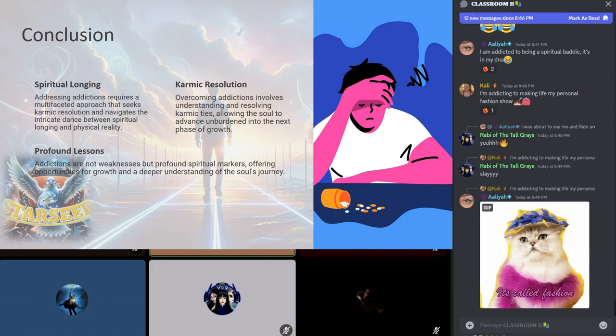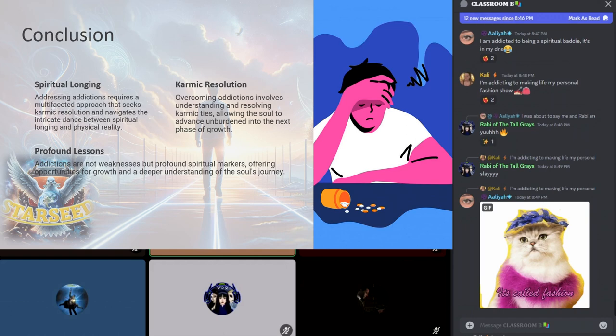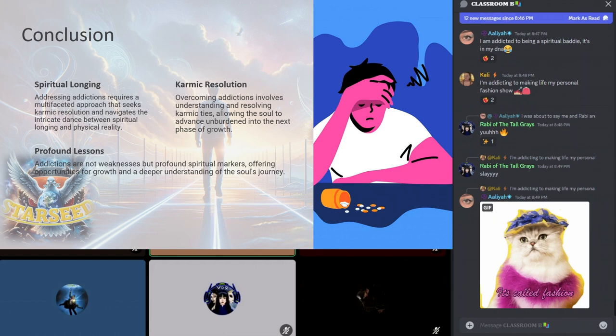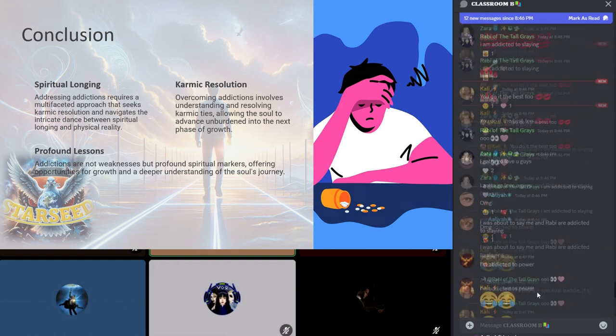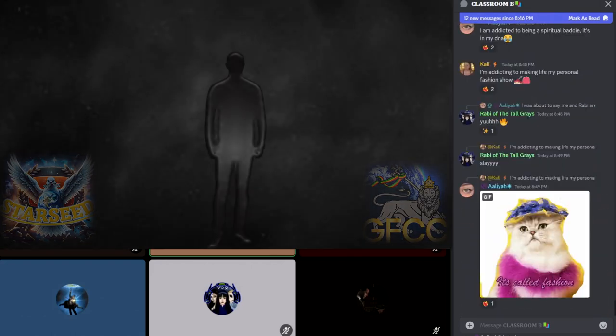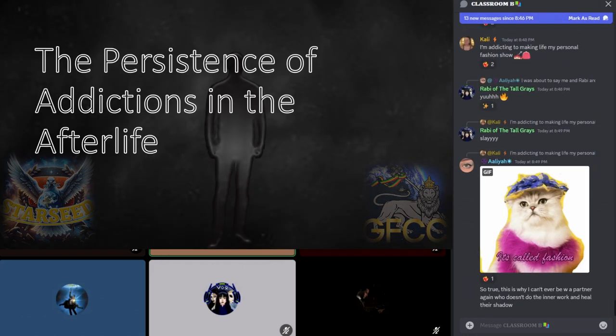By exploring the formation of addiction through this enriched spiritual lens, we can gain a deeper appreciation for the complexity of the soul's journey. Addictions do not emerge as mere failings or weaknesses but as significant spiritual markers, each carrying profound lessons and opportunities for growth. Addressing them requires a multi-faceted approach that honors the soul's quest, seeks karmic resolution, and navigates the dance between spiritual longing and physical reality.